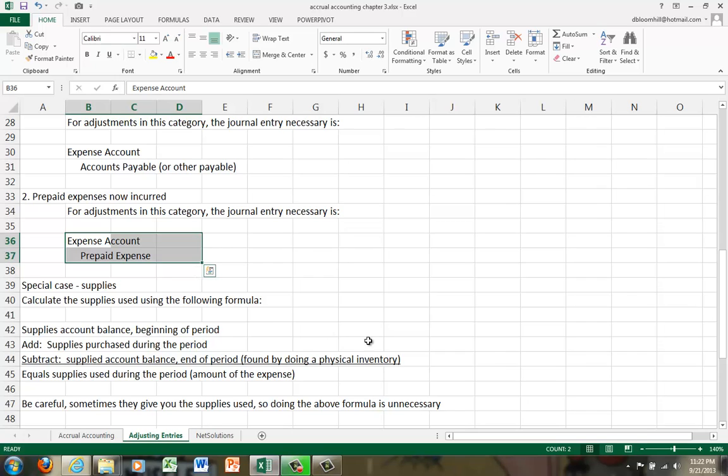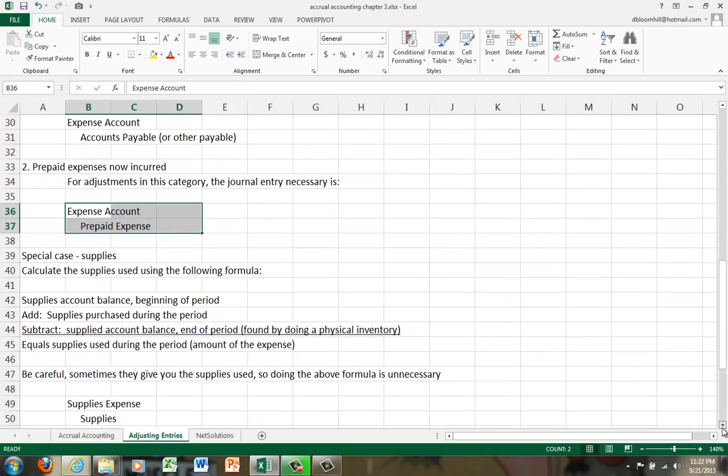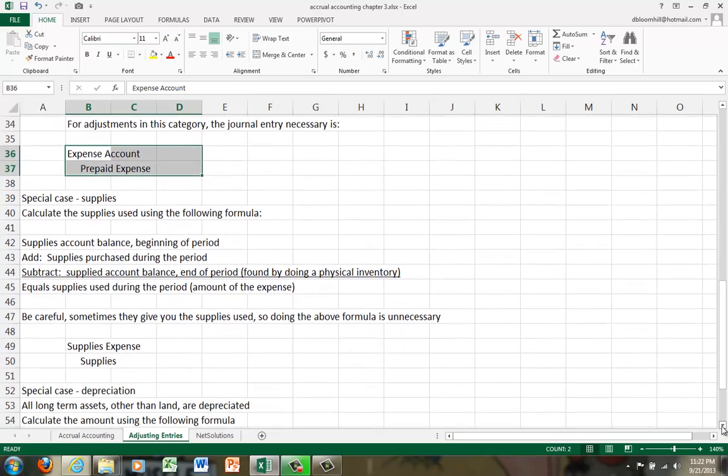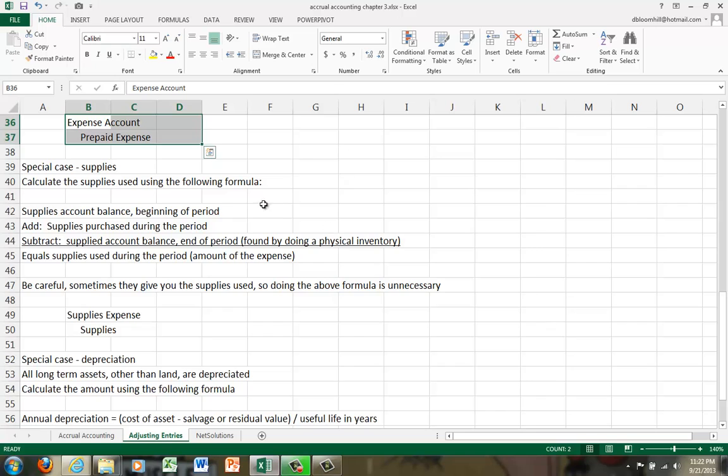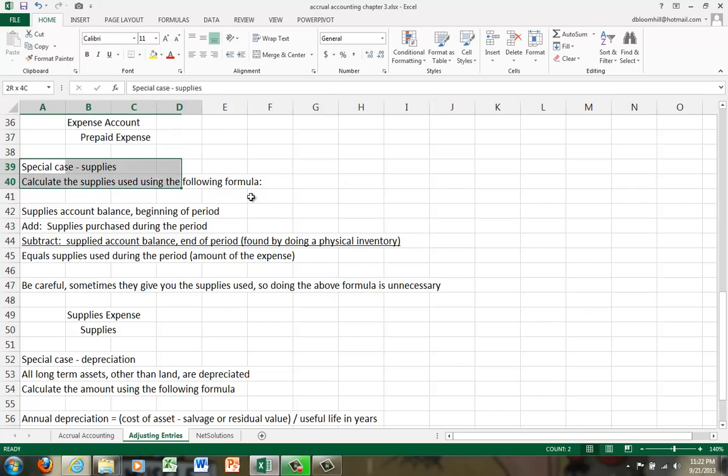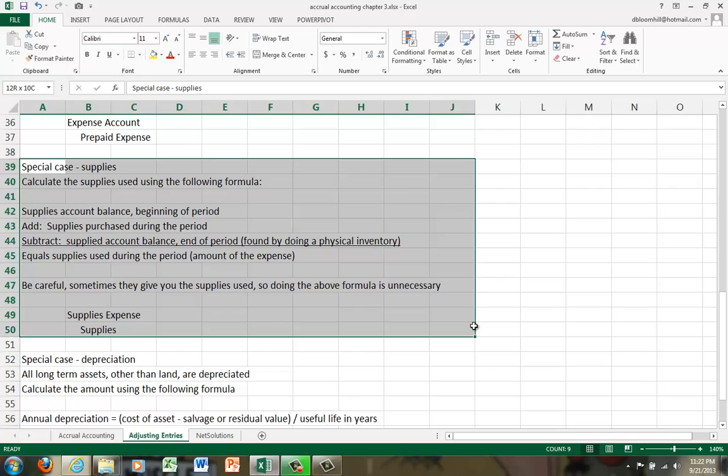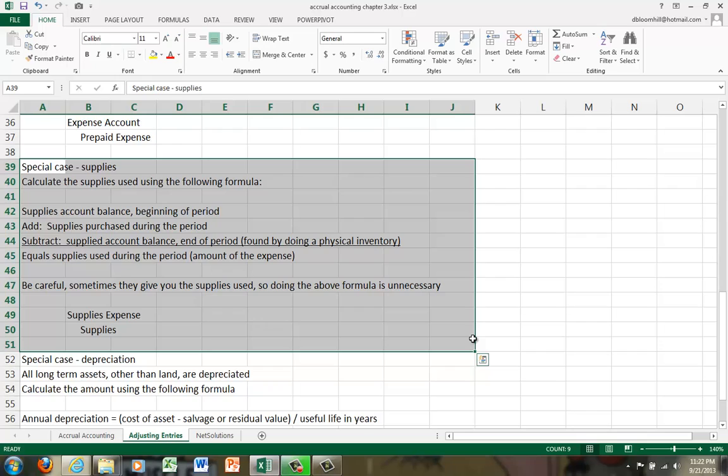Okay, now we've gone over the two different kinds of expense adjustments. Now let's go into special case number one, which is supplies. Generally, supplies are really not very expensive, do not cost a lot of money. So many companies expense supplies when they're purchased, but that's really not the right way to handle it.